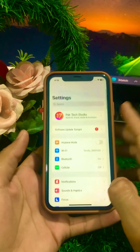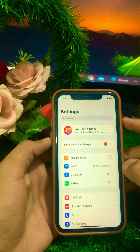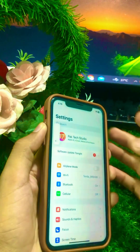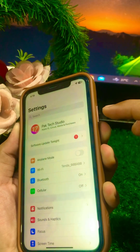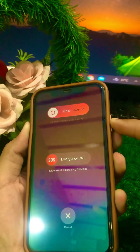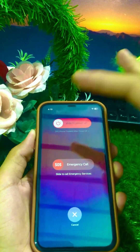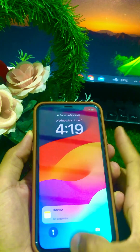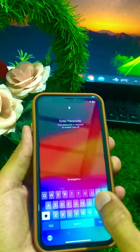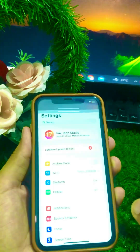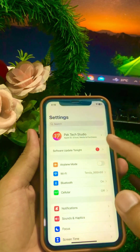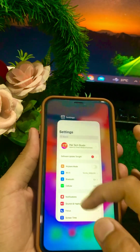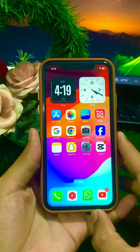After signing out, force restart your device. Press the Volume Up button, then the Volume Down button, then hold the Power button until the device restarts. After the restart, enter your iPhone passcode, then sign back in to your Apple ID. Go back to the home screen and check if your problem has been fixed.